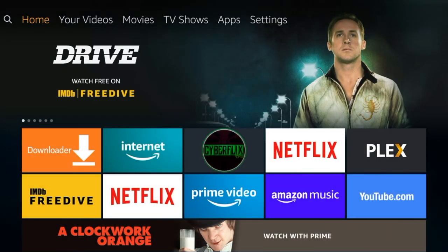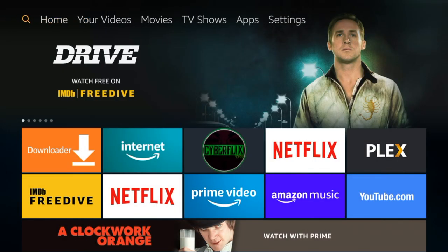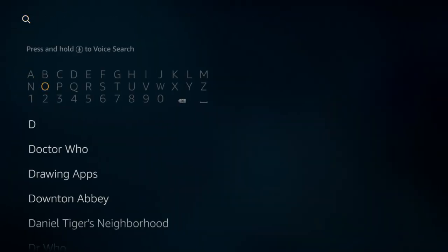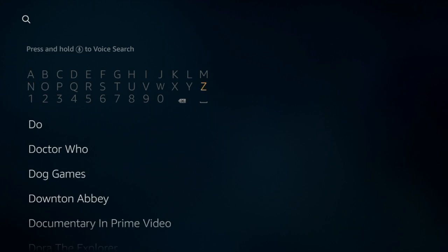We're going to click on the left button on your remote to enter the search function and we're going to search for the application downloader.